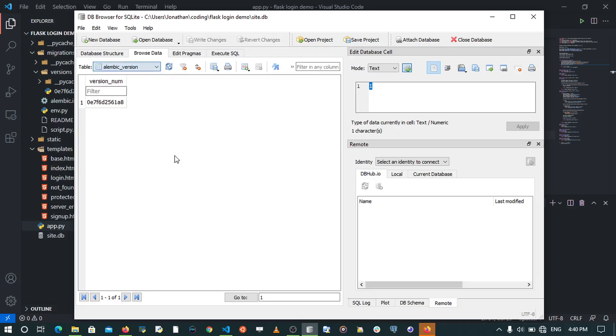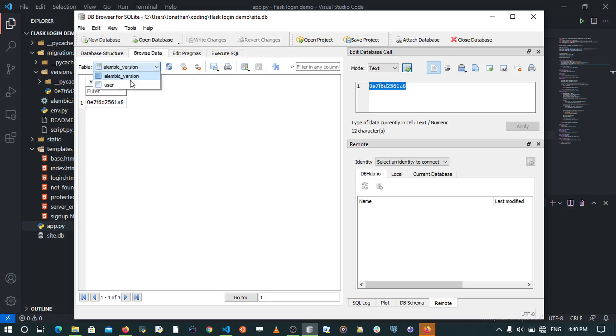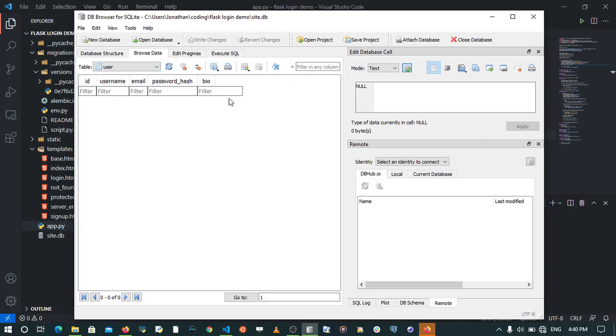That table has one row, one column, which is for the version numbers. It keeps the version numbers in our database. We also have a user table that has an extra field that we've created using migrations, which is bio.